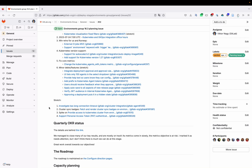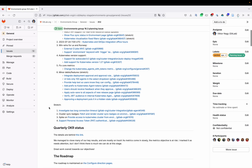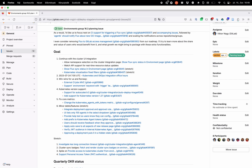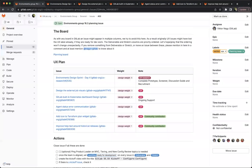That is our delivery plan. Now for the discovery portion, here is Emily Broman — the senior product designer on the environments team — to kick off the UX plan for 16.3.